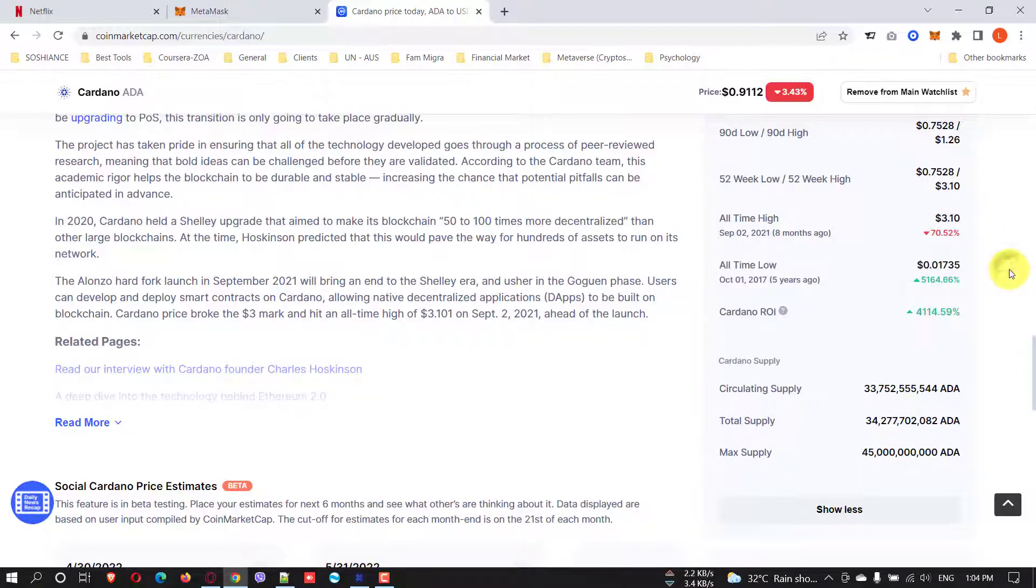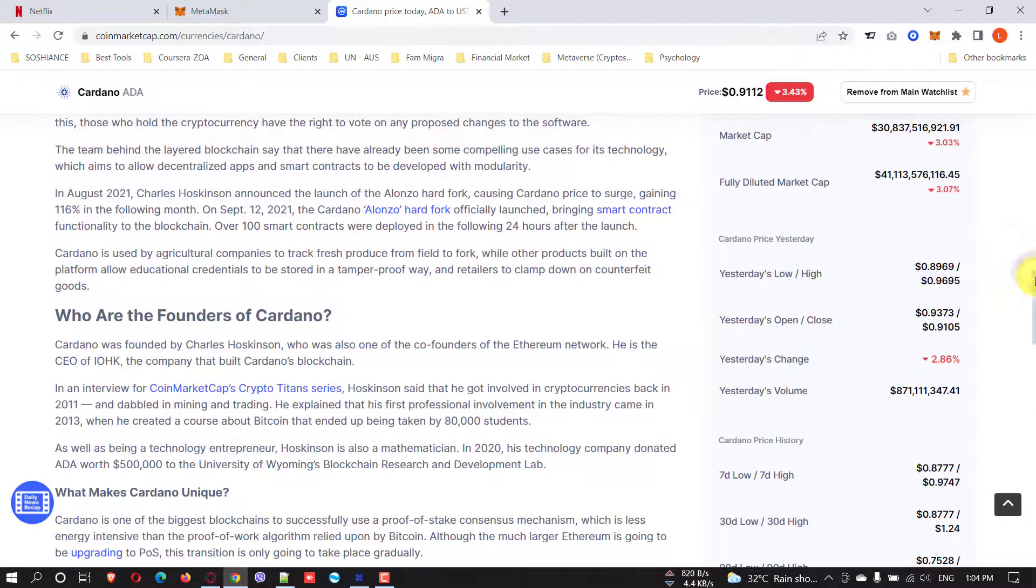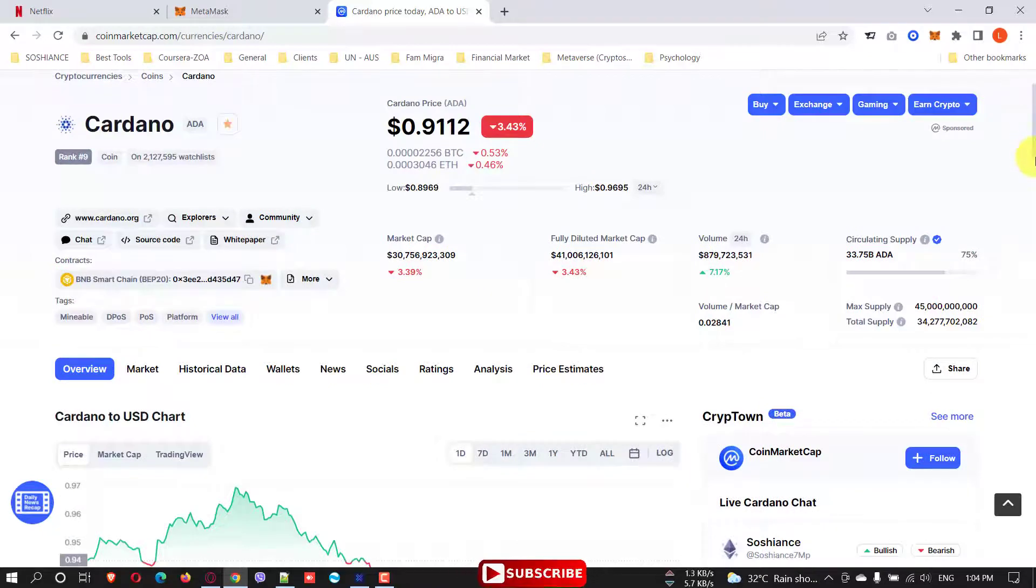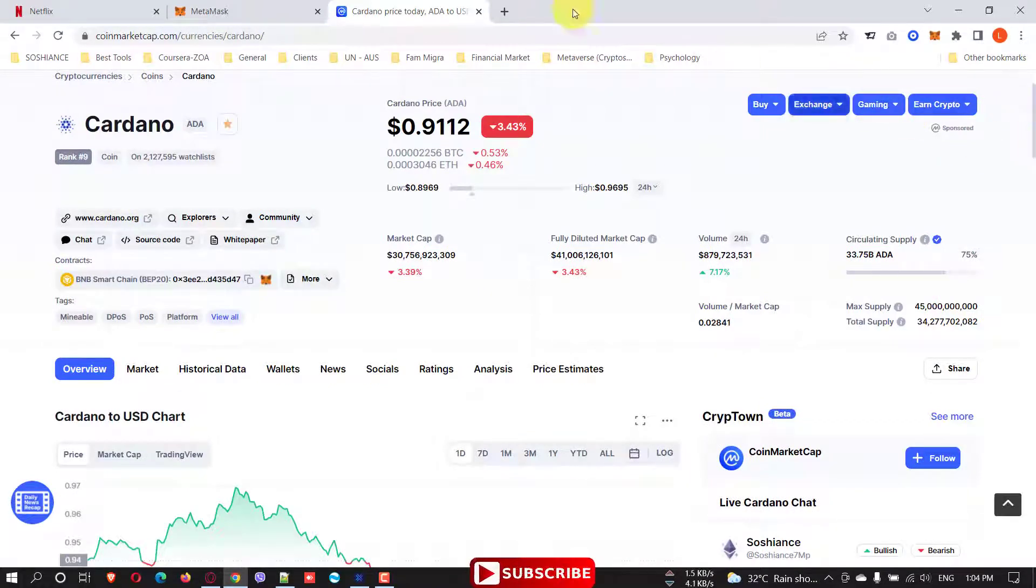So the current price is only 0.9 USD. So it's good and now it's a good time to buy it.